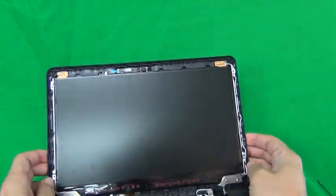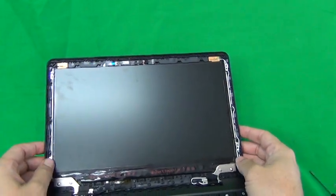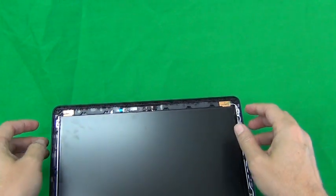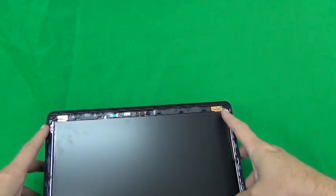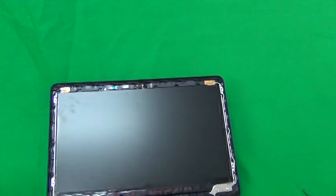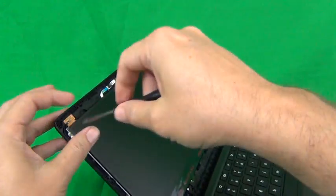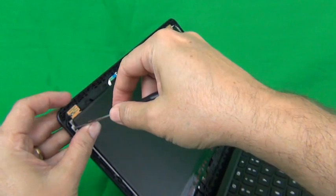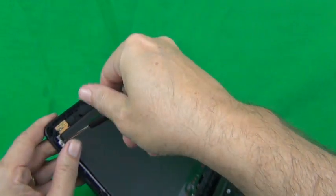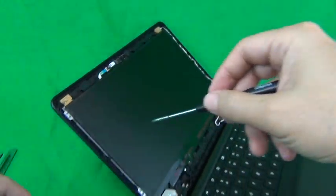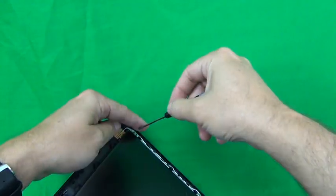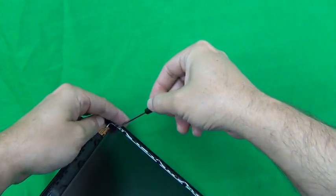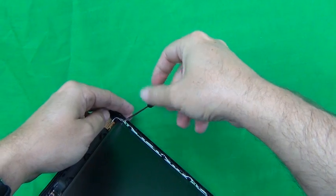And then we remove the screen from the screen assembly. It's secured by four screws, two on each side, and what we do is we use our Philips screwdriver to remove the screws. For this, make sure that the screen assembly is tilted back a little bit when you do this, because once you remove the screws, we don't want the screen falling forward on you.